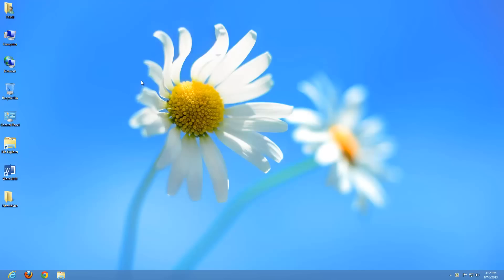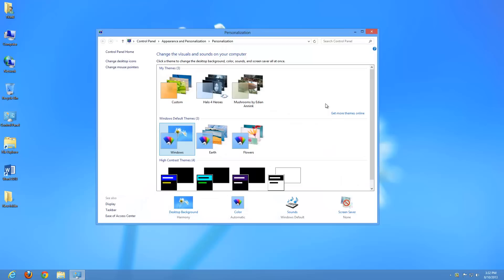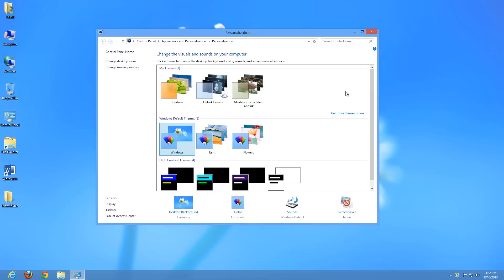What we're going to do is right-click on our desktop and go to Personalize. Under here, like we've discussed previously, you can change different things like your Windows themes, background, color, sound, screen saver. You can make your own custom theme. But the option that we want under here is Display.